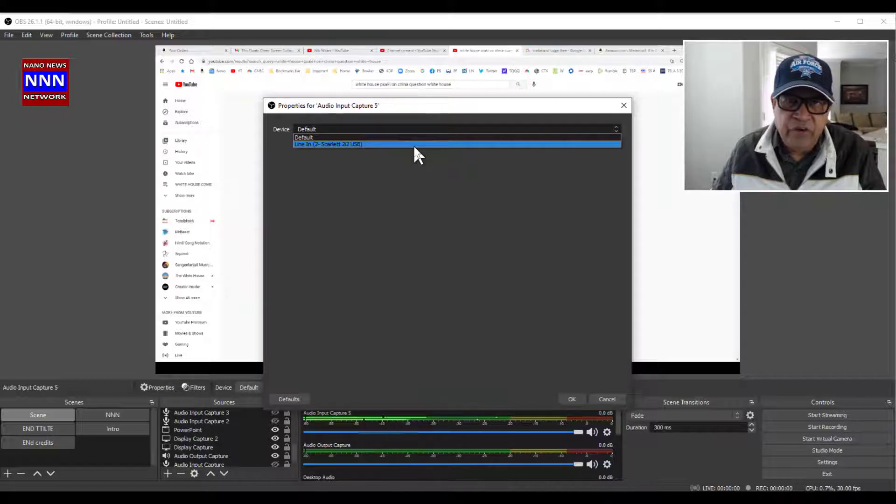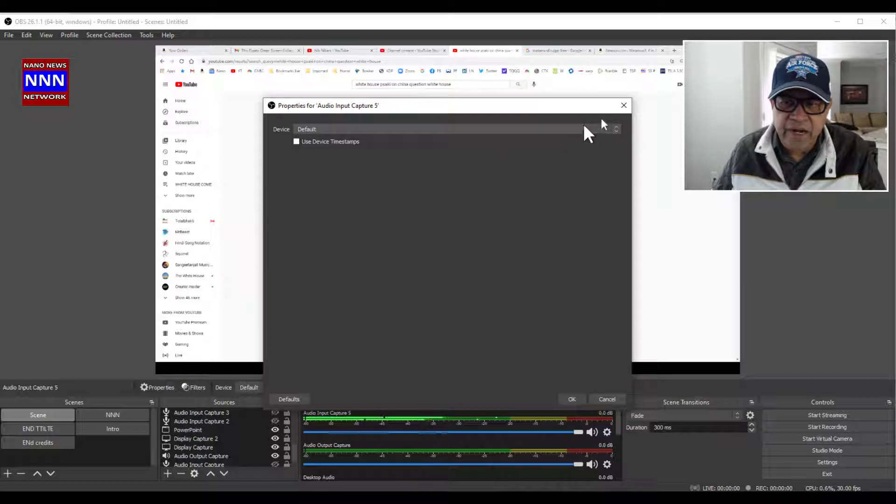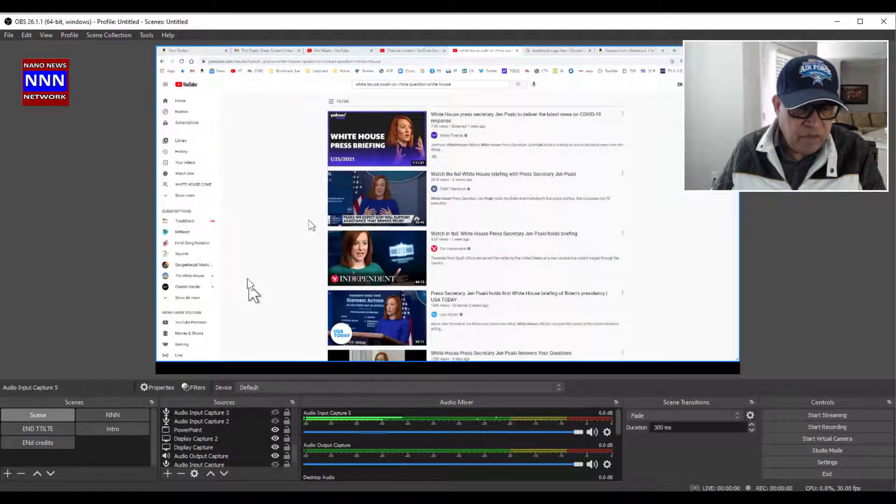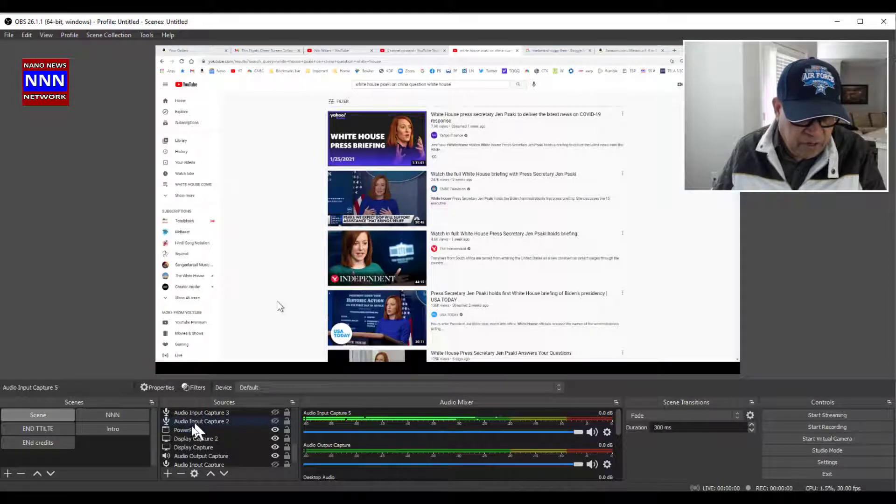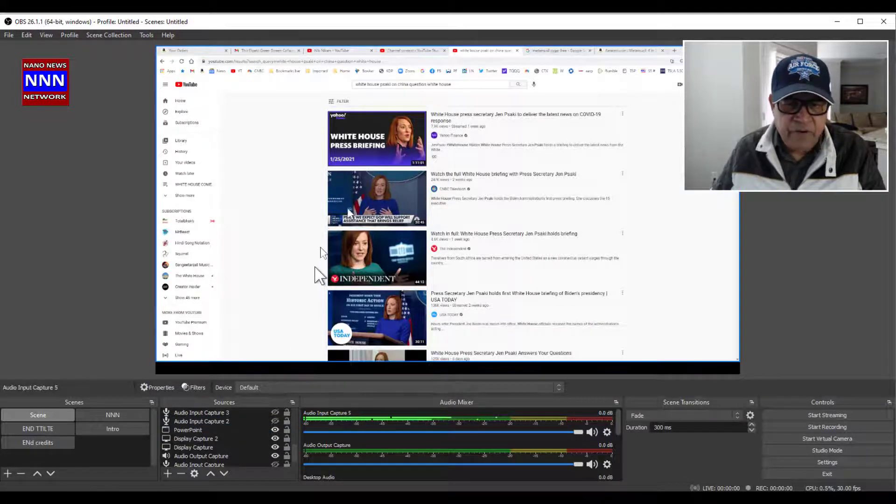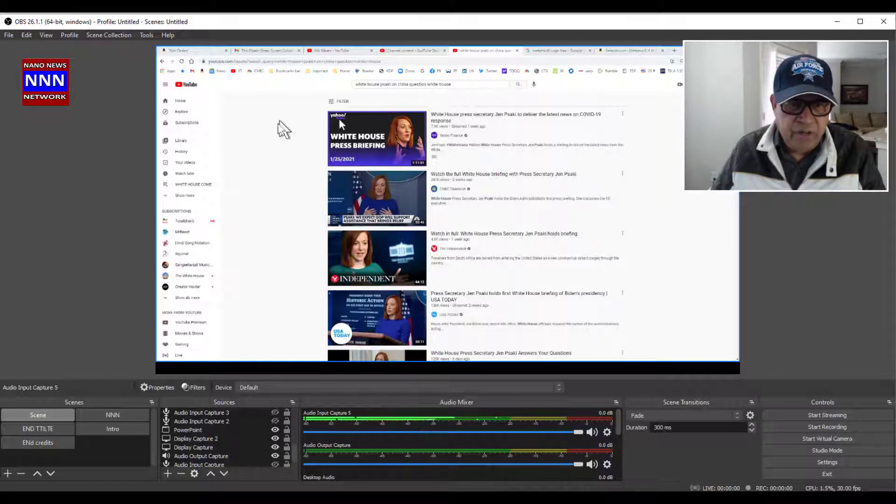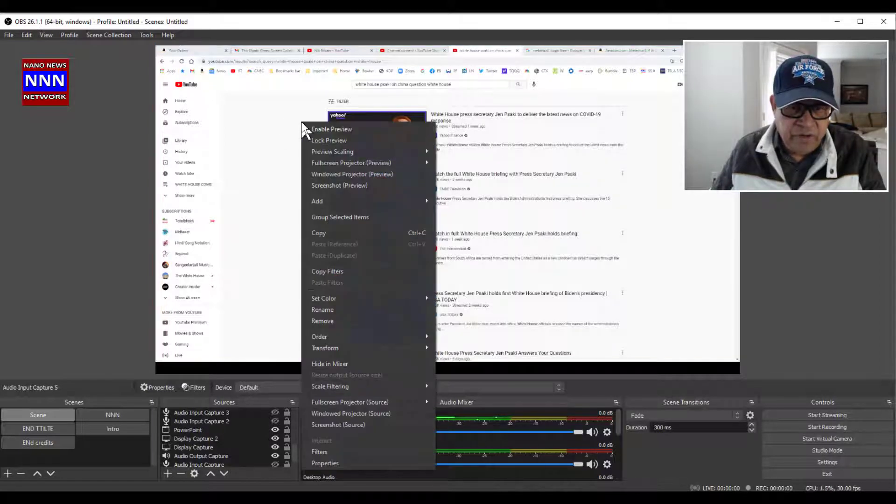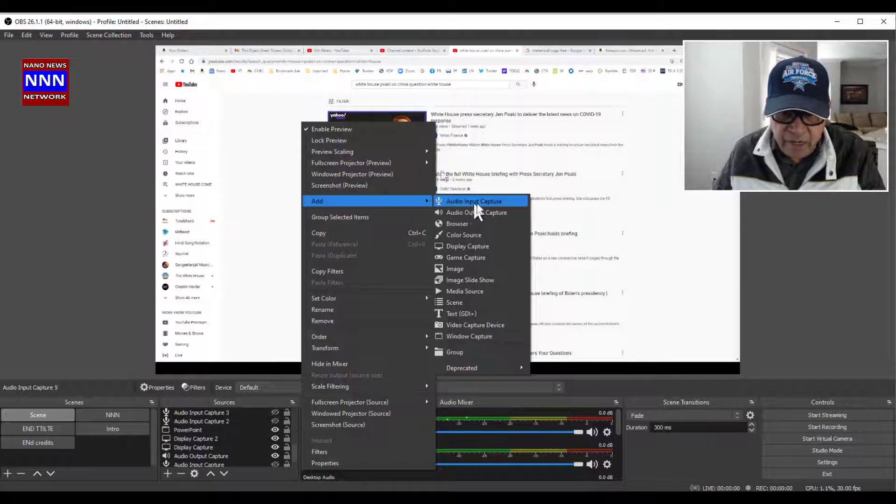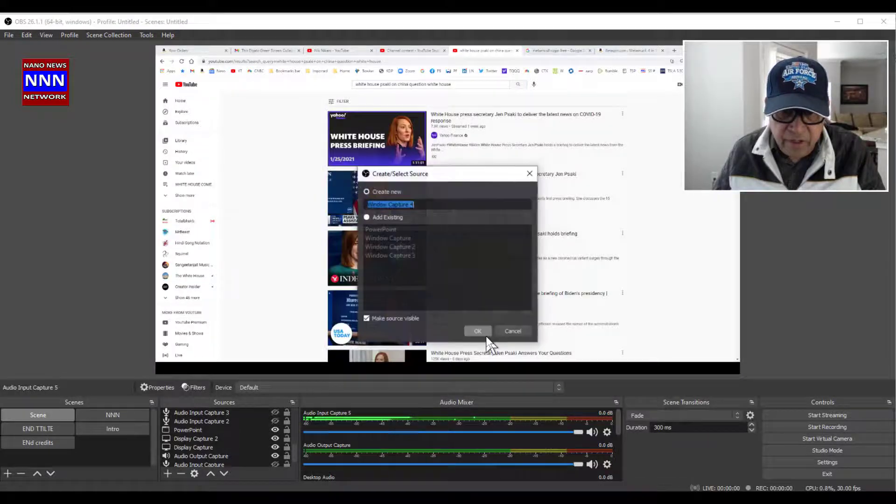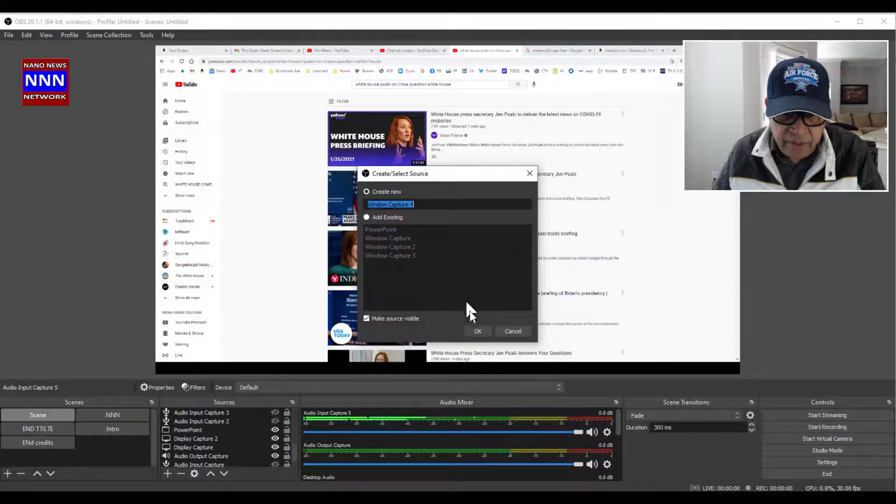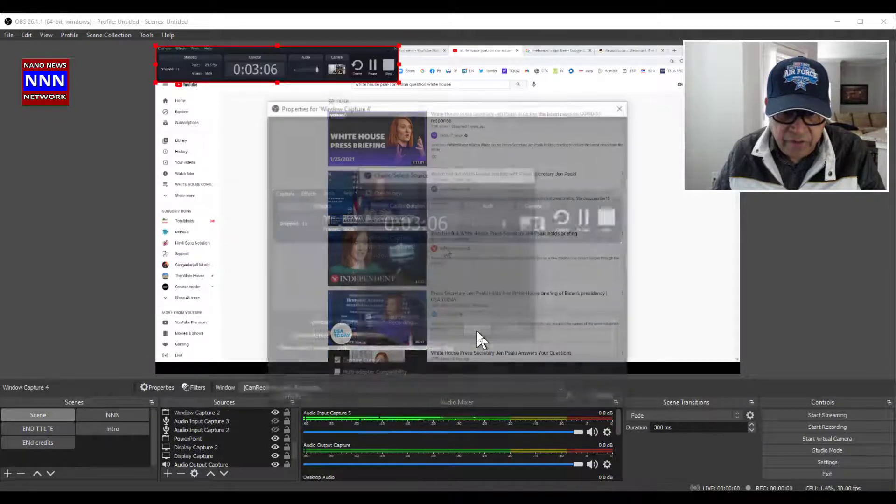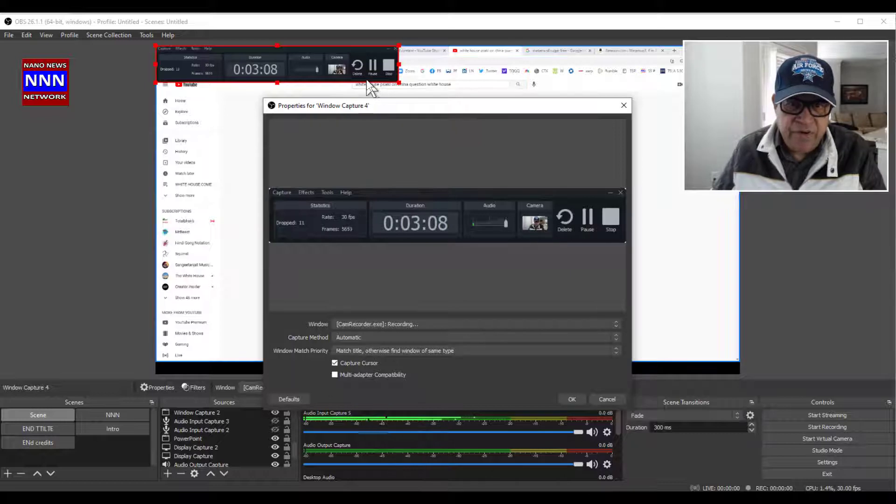Same thing for output. Then PowerPoint - you can bring a PowerPoint and do it if you want to. This is the browser which I have, and if I want to change to a different screen, I simply go here and then say 'Add Window Capture.' Then the different options are available. I can put PowerPoint. Let's see here - Window Capture - and it captured my...